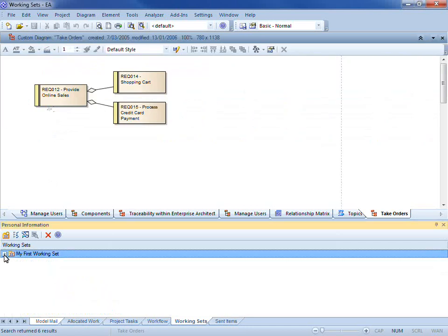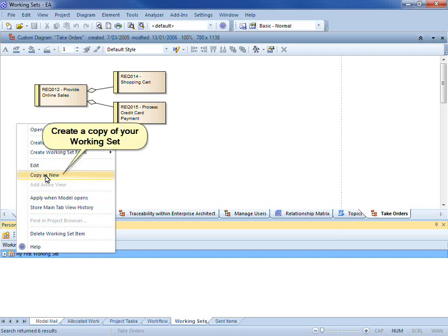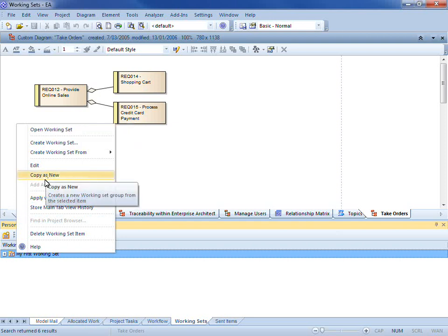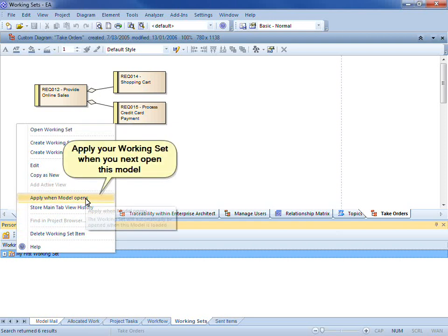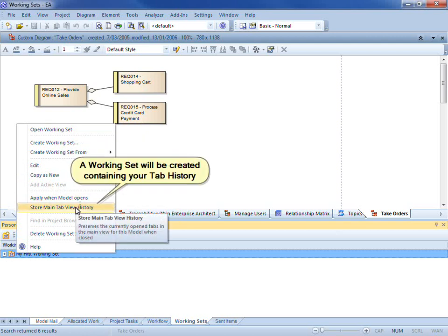I also have a number of different options available from the context menu. I can create a copy as new. I have the ability to apply when the model opens. And I also have the ability to store the main tab view in history.